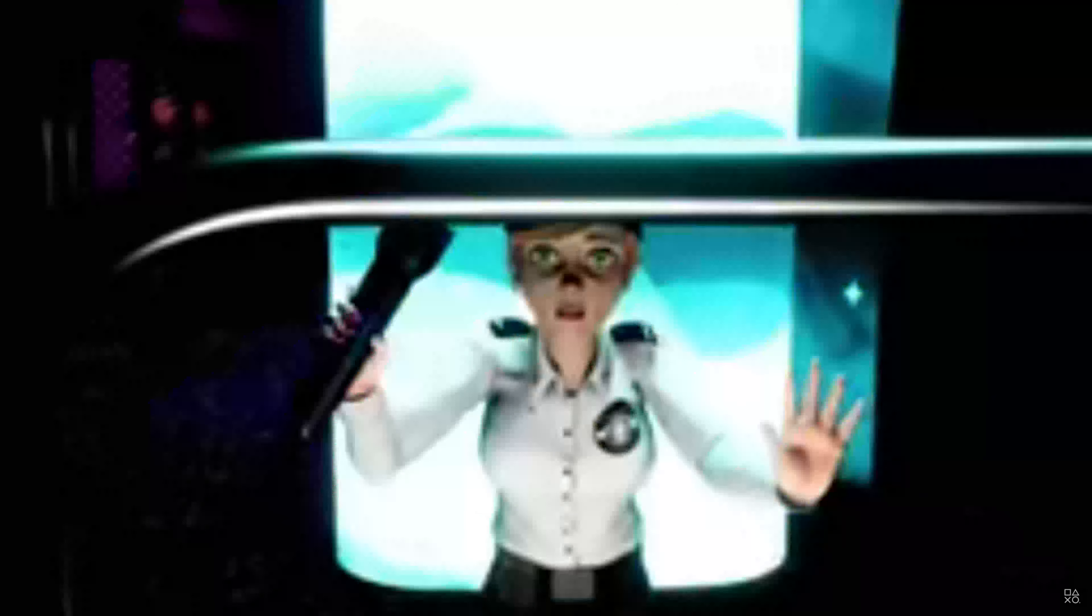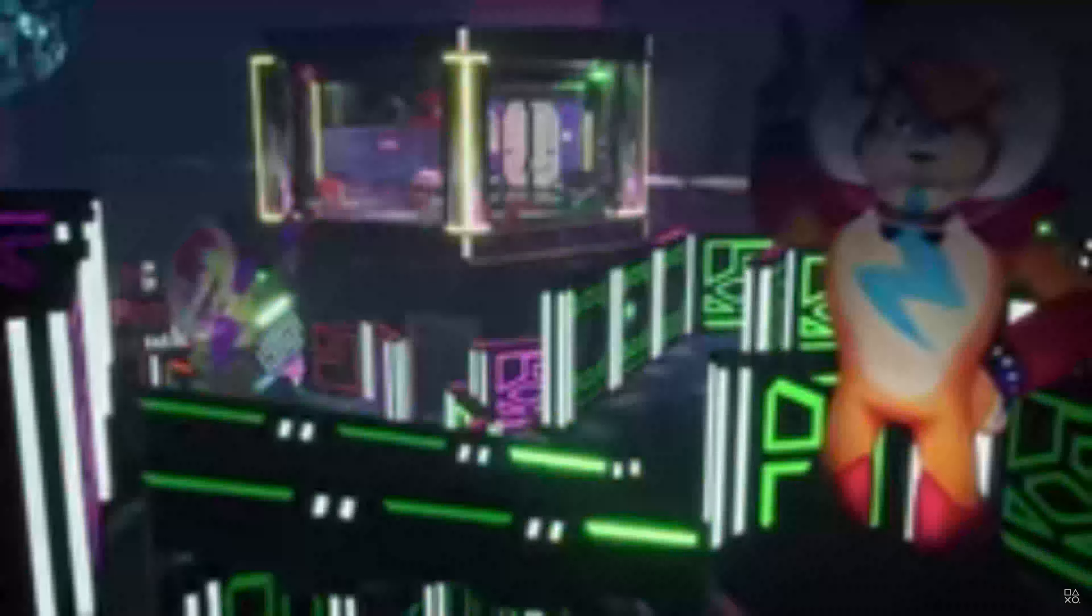Yeah, and this is the gameplay trailer so yeah, this will be... I'm pretty sure this is the cut tonight.